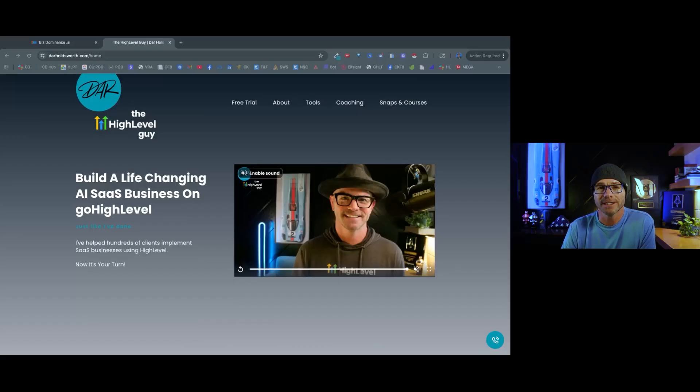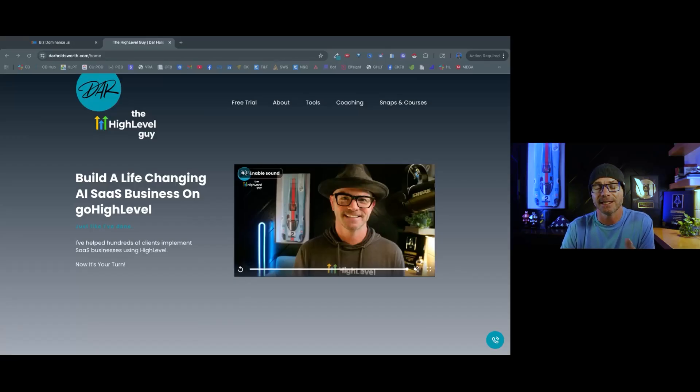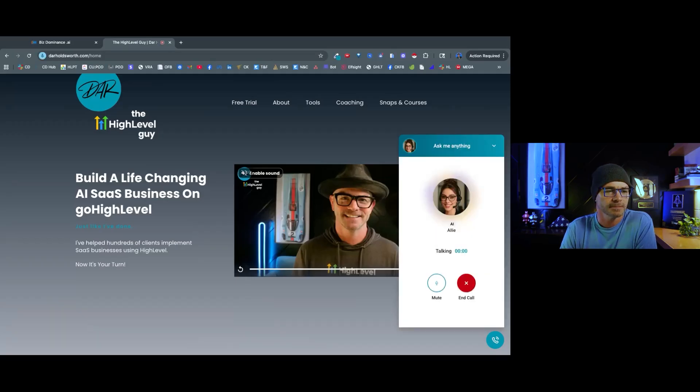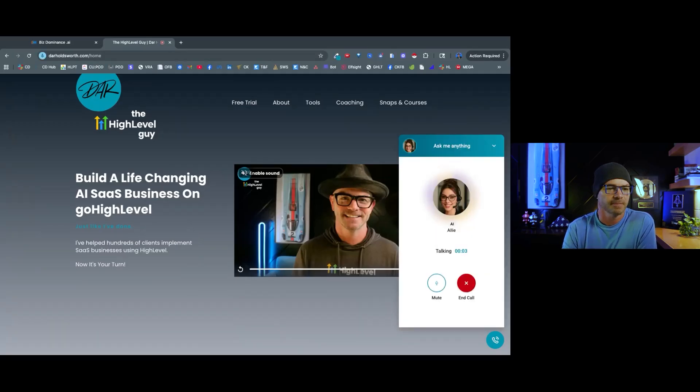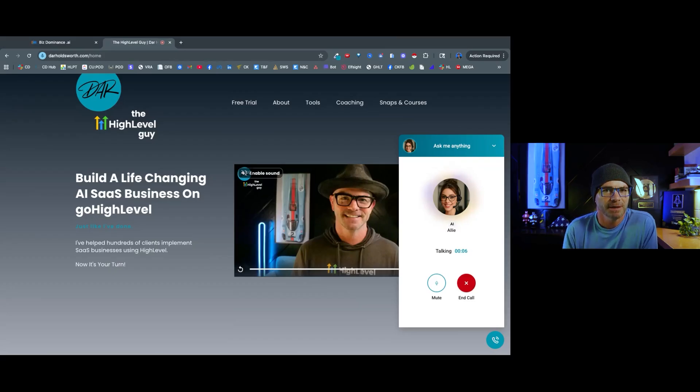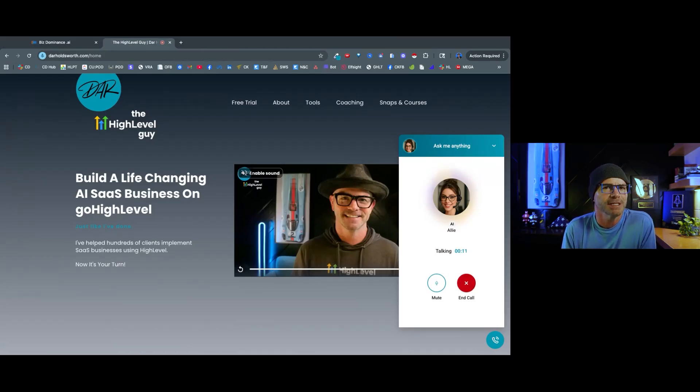I'm going to show you a quick example of an AI voice employee, Allie, that I just put on my own personal website. Hey, you have reached Dara's prolific SaaS. How can I help you today? Hey there. Tell me about what I get from Dara when I join High Level using his affiliate link.